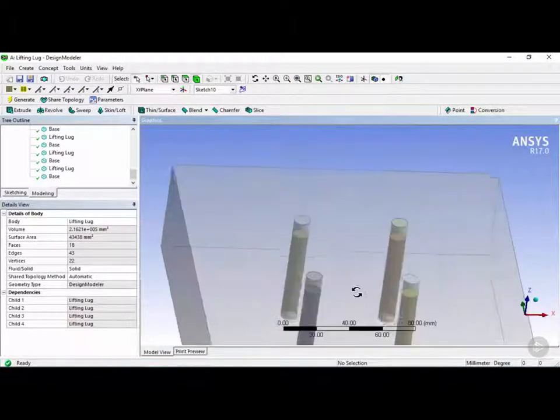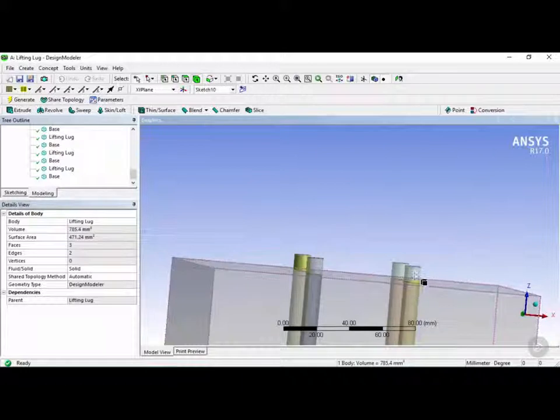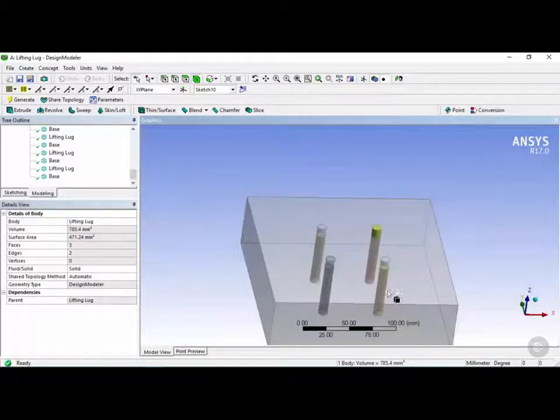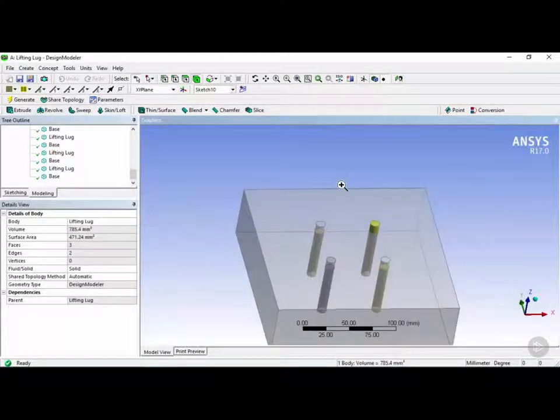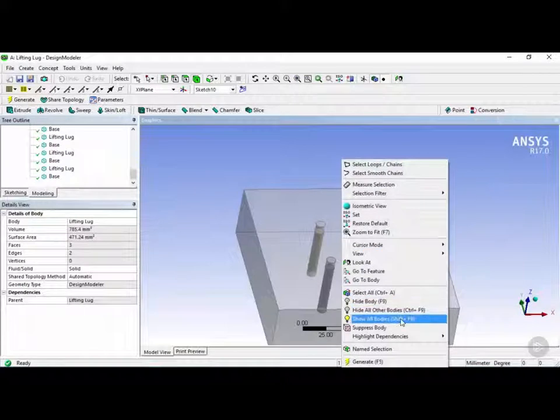You can see now that it created these other bodies in its place using the slice tool. So let's right click anywhere in the field and click on show all bodies.